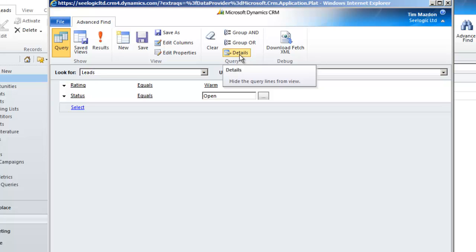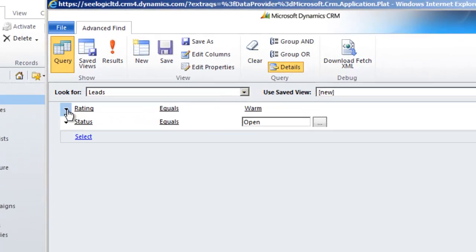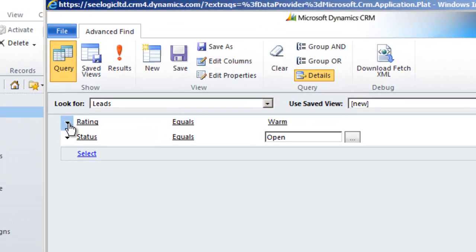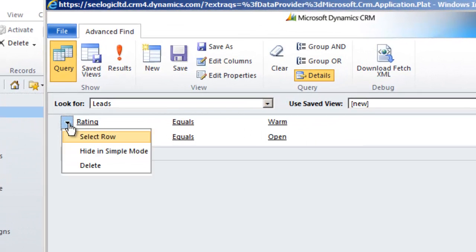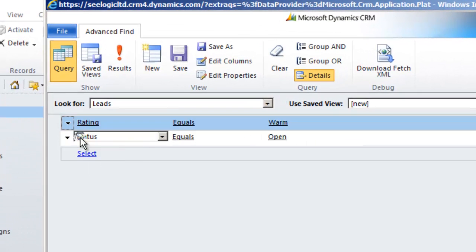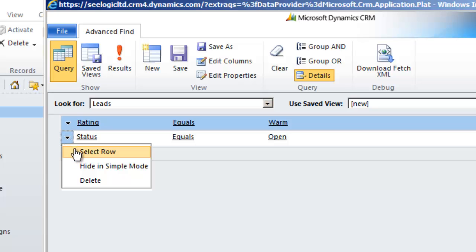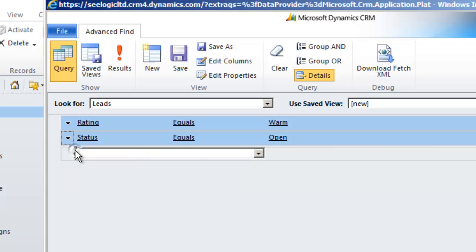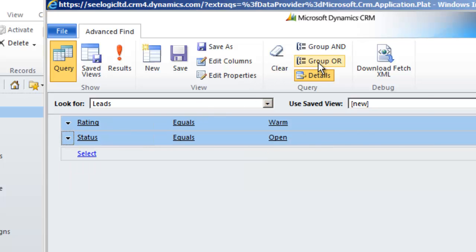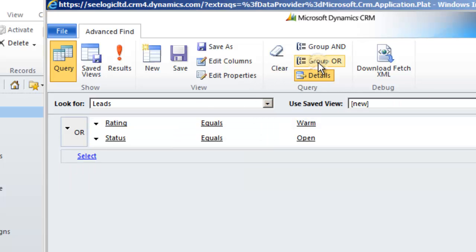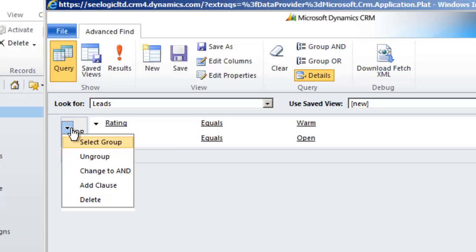Do this by selecting each row and then clicking on group OR. The dropdown to the left of my lines now gives you the options to change this group to AND, or ungroup, or do various other things. We'll ungroup for this example.